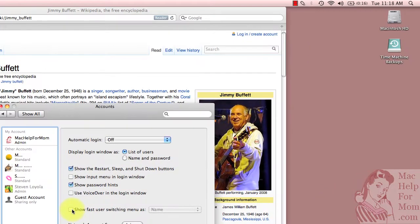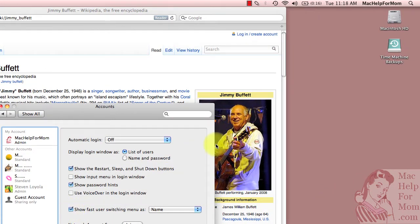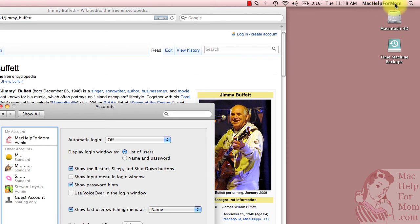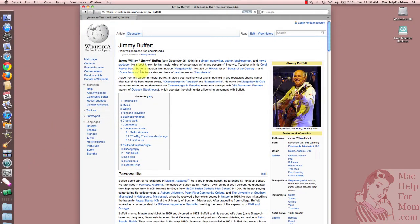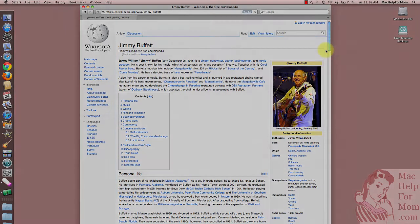If you turn that on, you'll see that my username, which is MacHelp for Mom, showed up right here. You can now close the System Preferences, and I'll show you how easy it is to switch accounts.